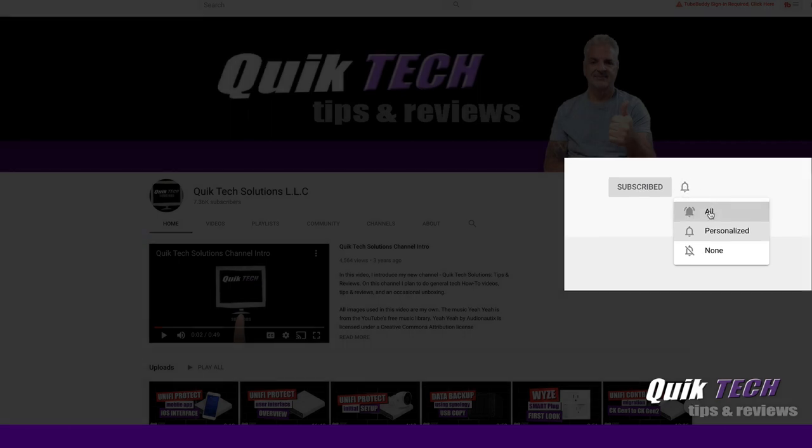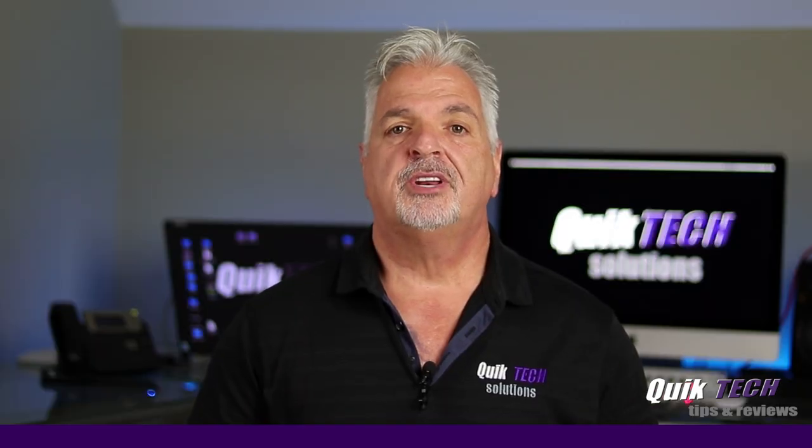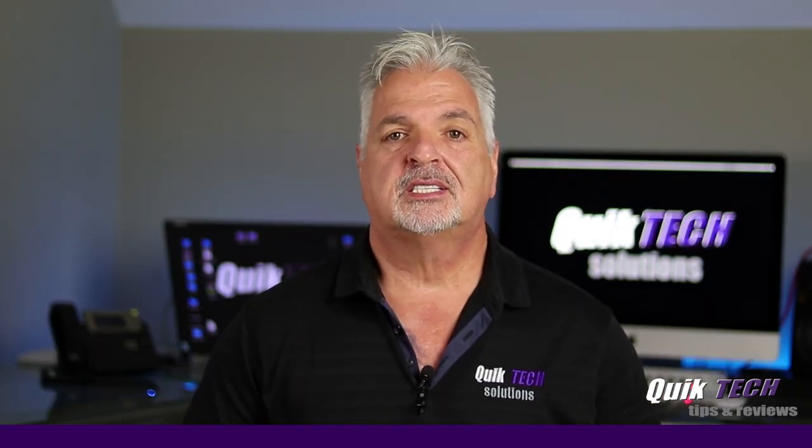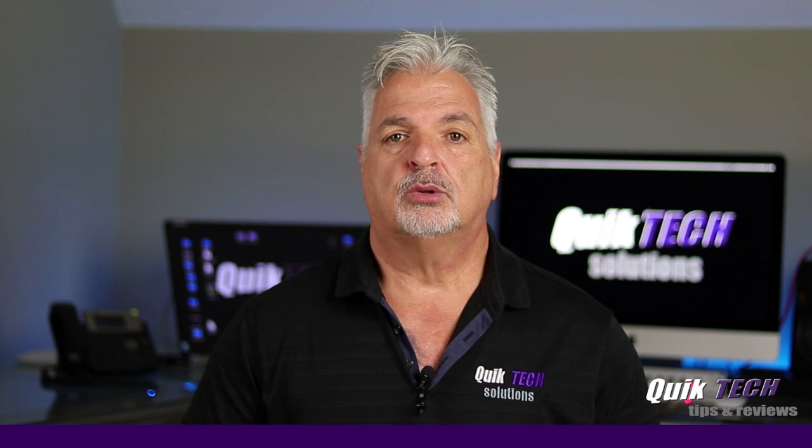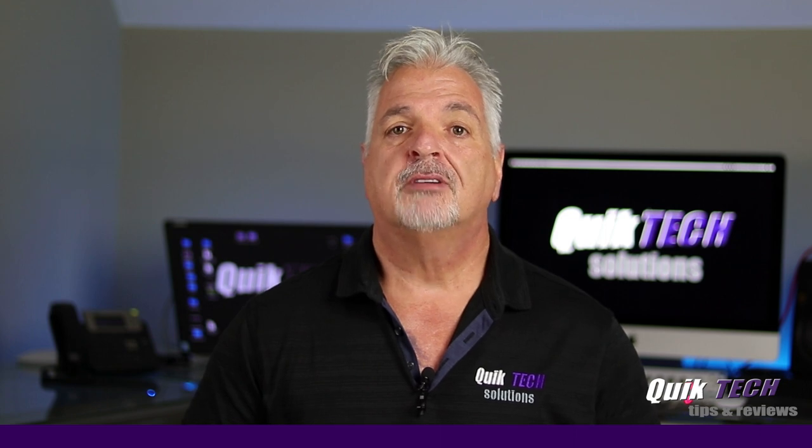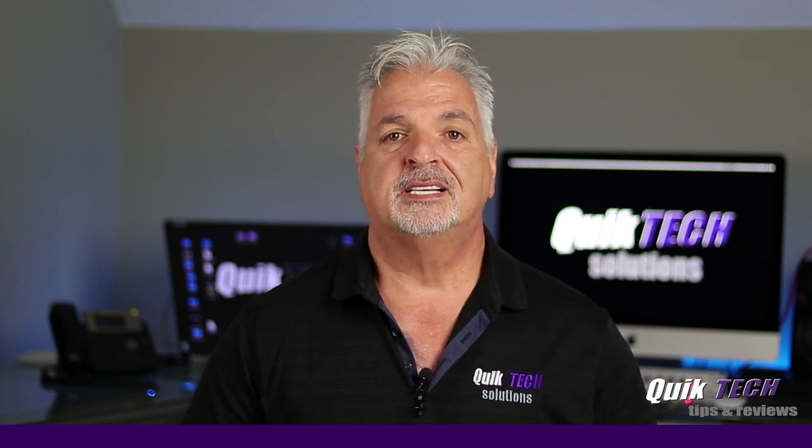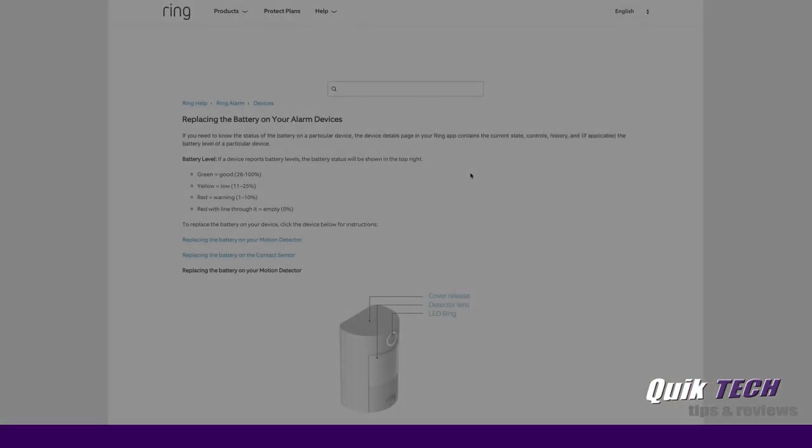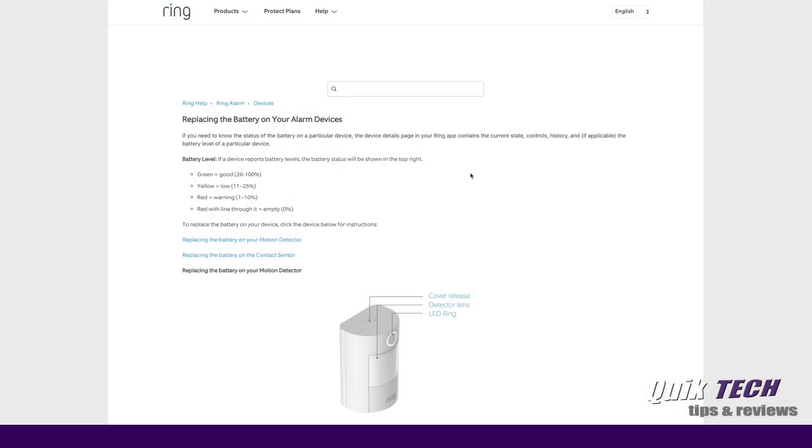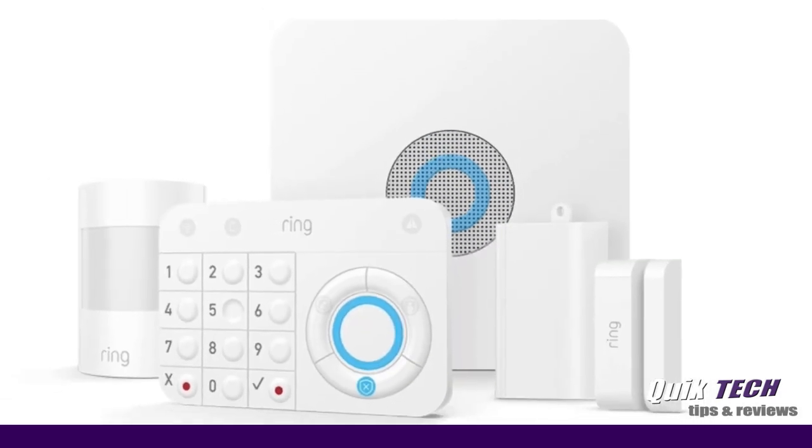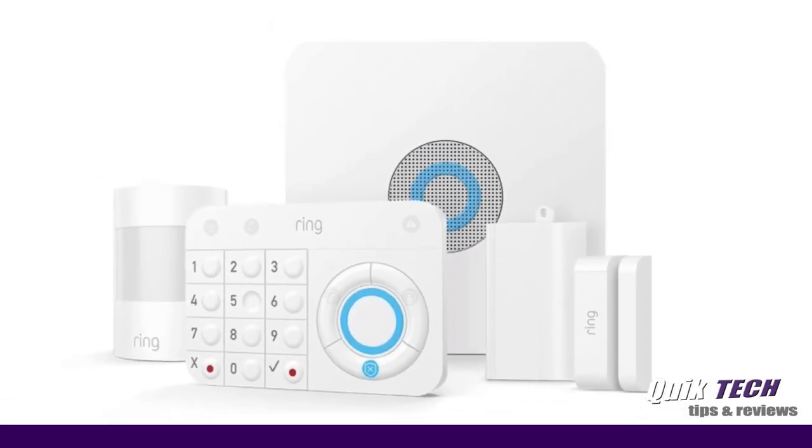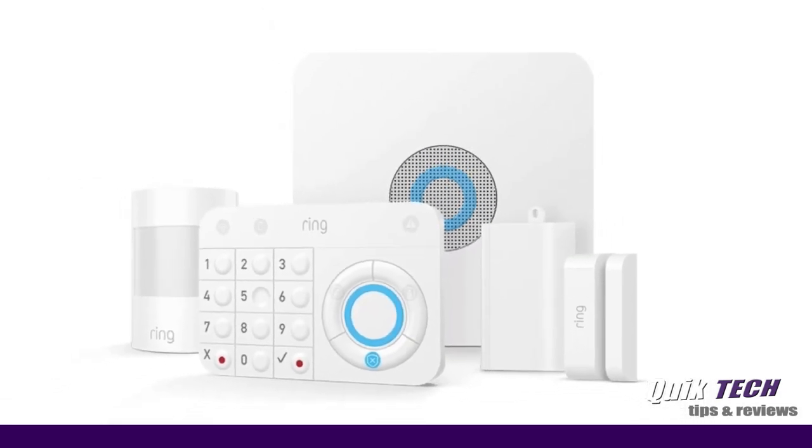And hit that little bell so that you're alerted when I release new content. In today's video, we're going to take a look at the suggested versus the actual battery life of the Ring security alarm devices.